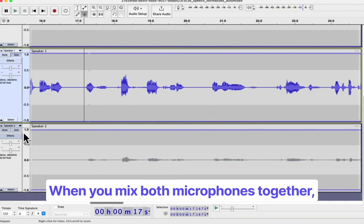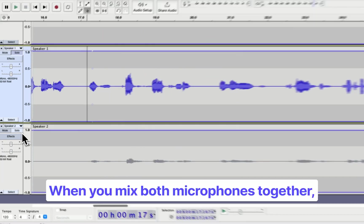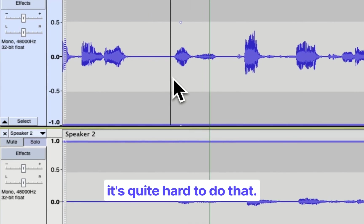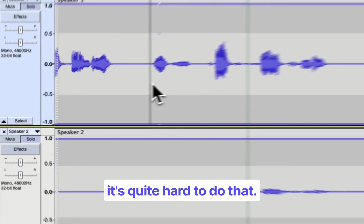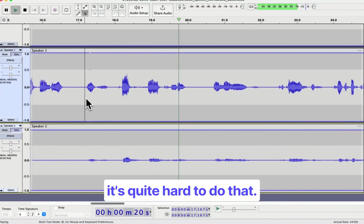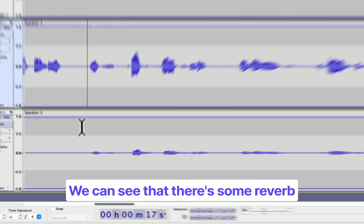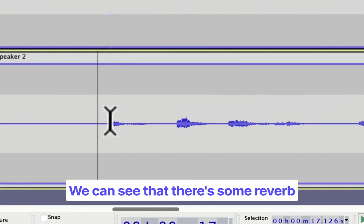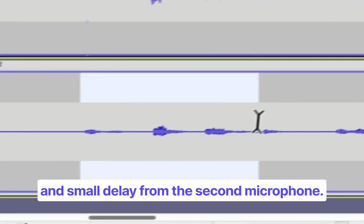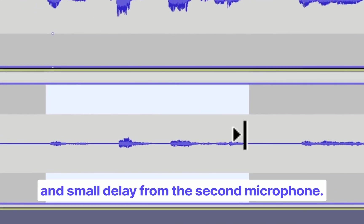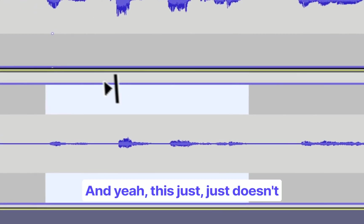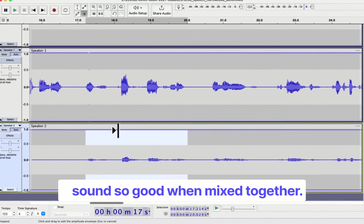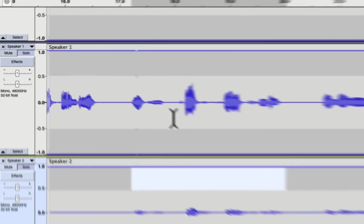And let's listen when you mix both microphones together. We can see that there's some reverb and small delay from the second microphone, and it just doesn't sound so good when mixed together.